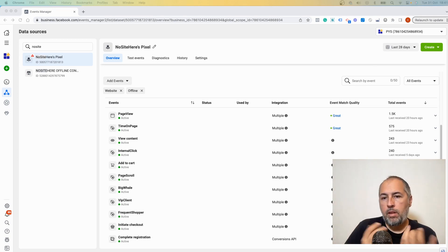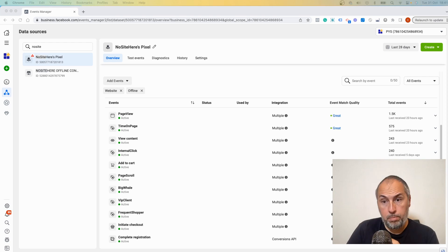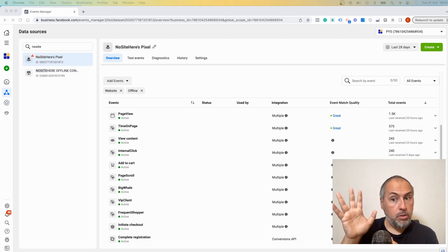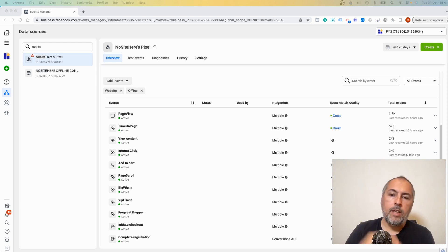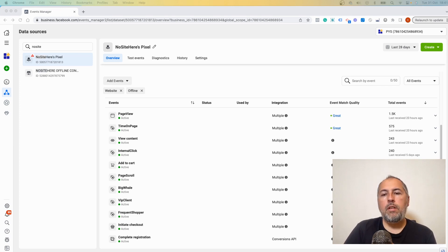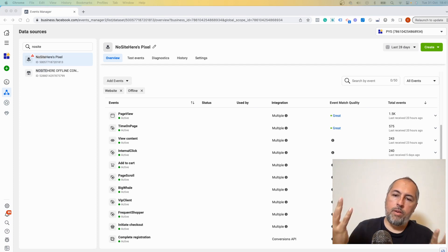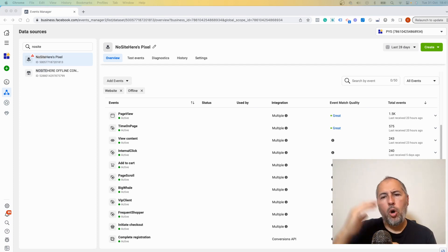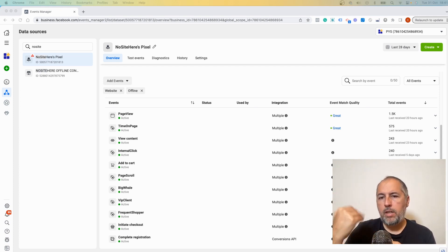Now, if you use PixelYourSite - by the way, I'm Kristian Stoichescu from PixelYourSite, that's why I'm talking about PixelYourSite - we try to do this anytime it's possible. However, we have all sorts of events fired on a website.